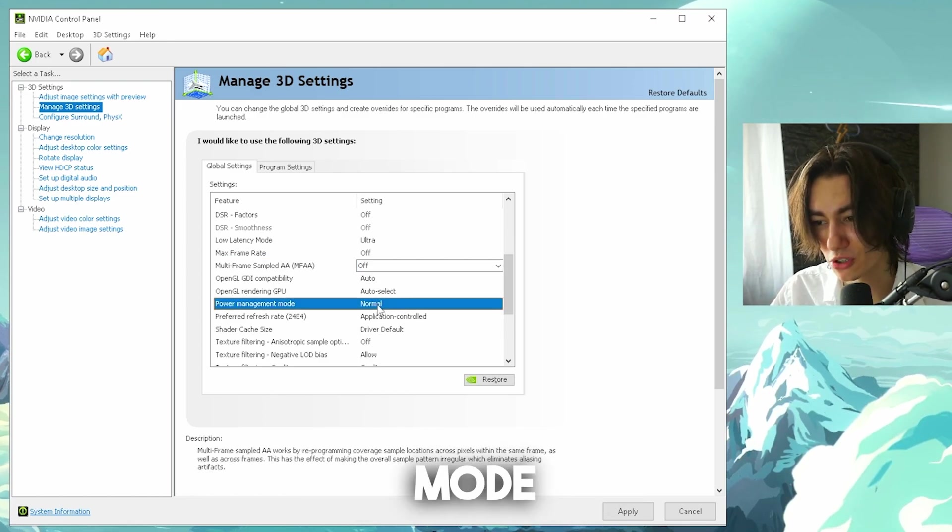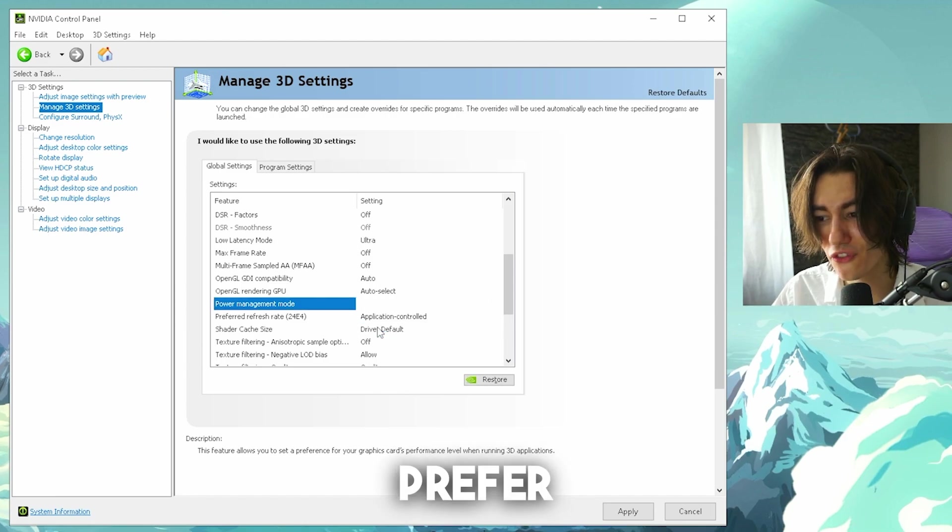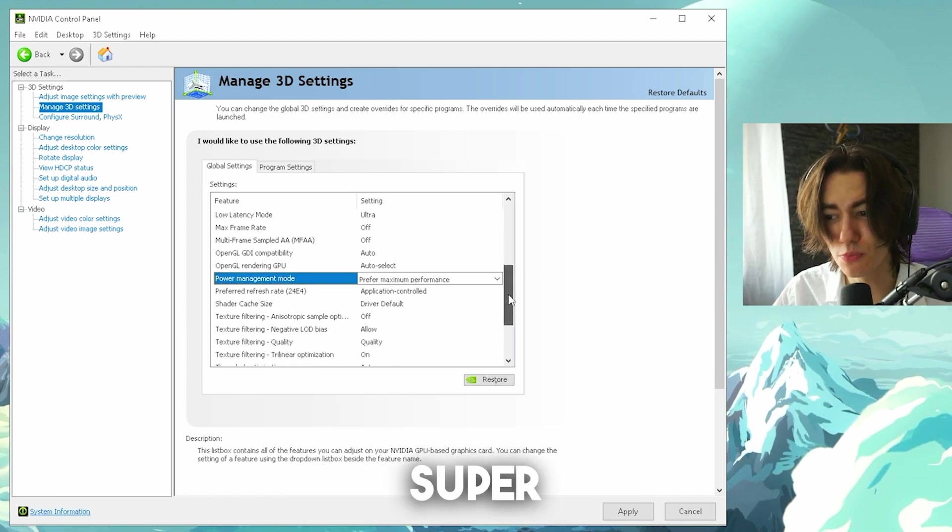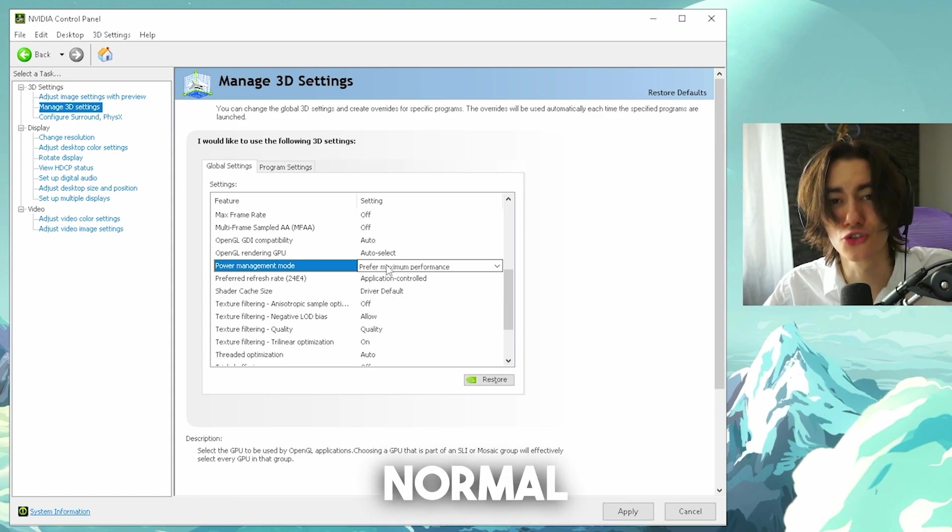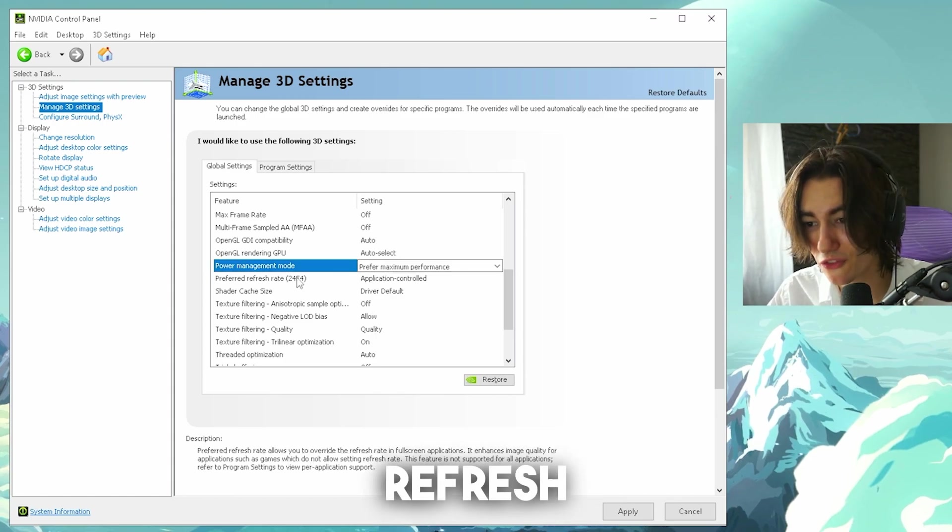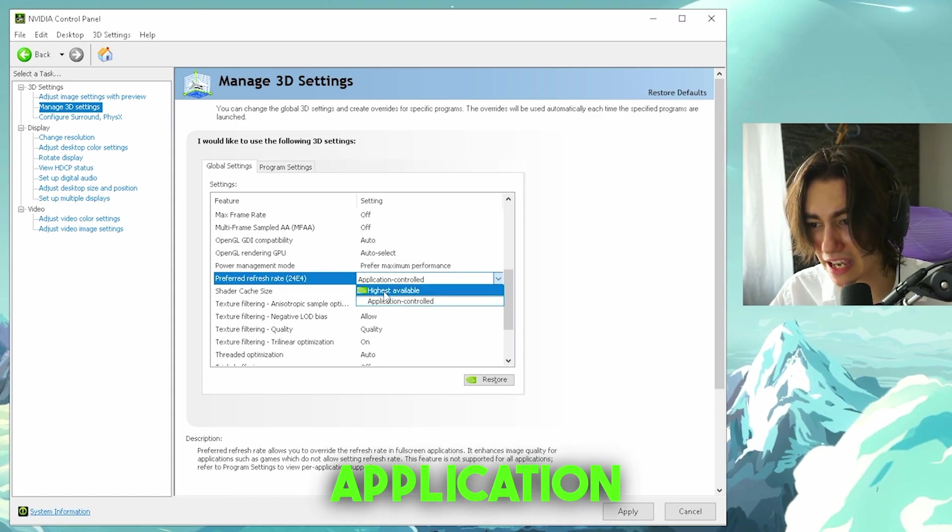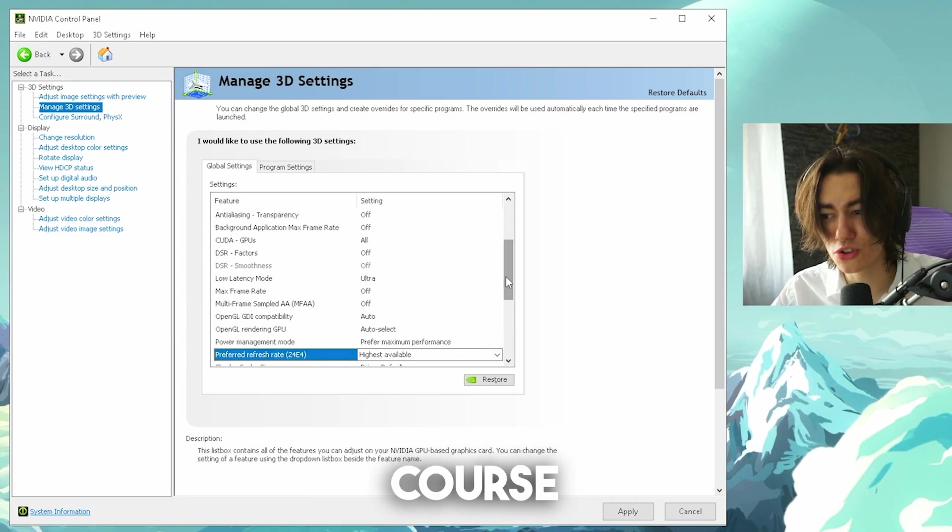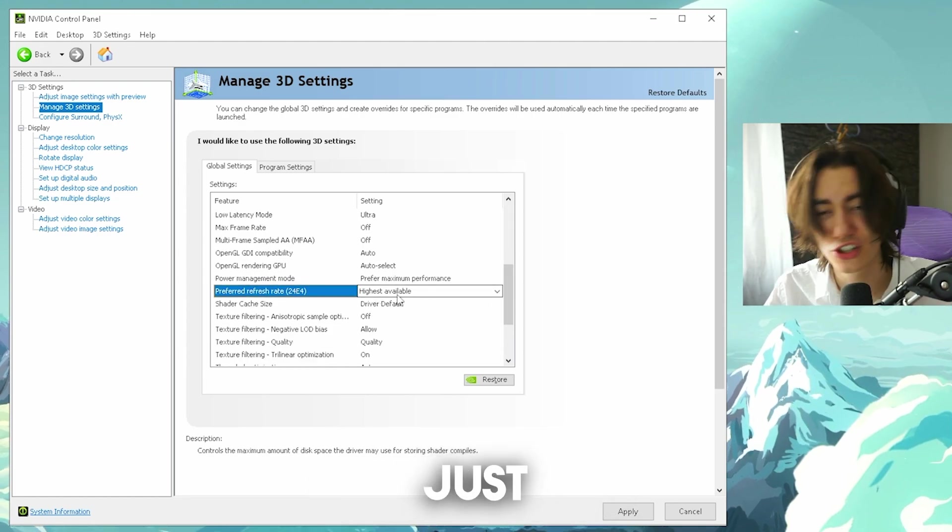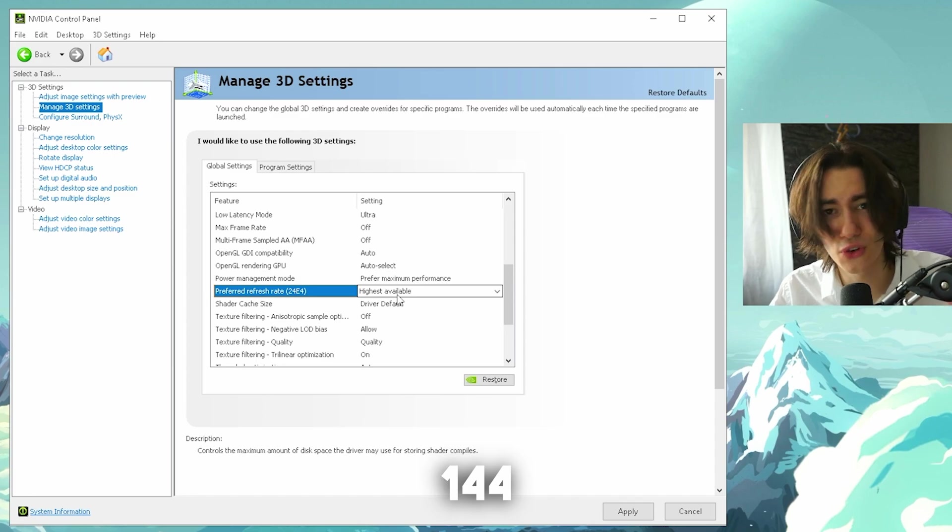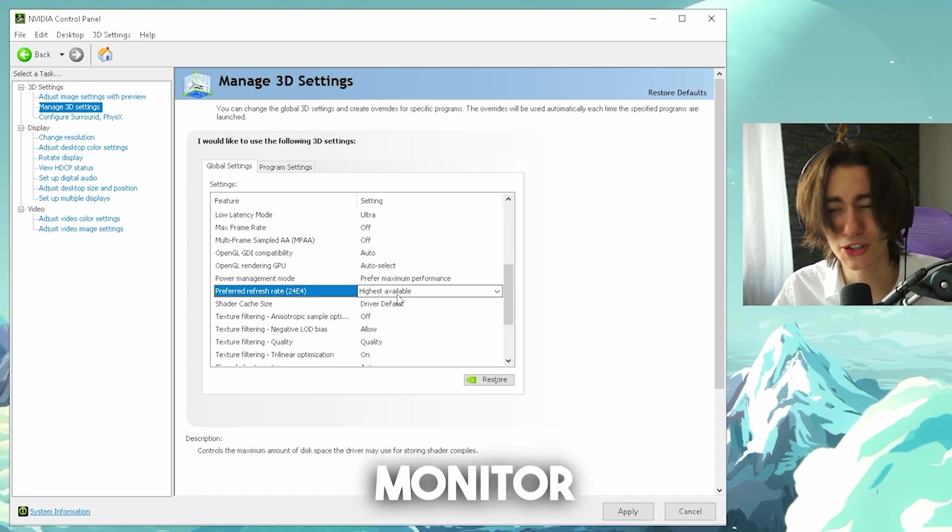Power management mode, this one right now you're gonna put to prefer maximum performance. This is super important, so many people have this on normal, put it on maximum FPS. Refresh rate, you can see right now application controlled or highest available. You of course wanna put it to highest available, just to make sure that you can use the full 144, 240 or 360Hz of your monitor.